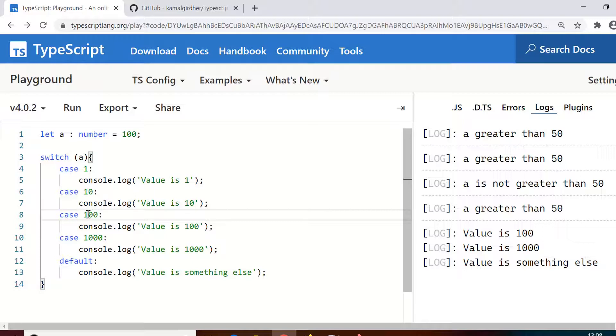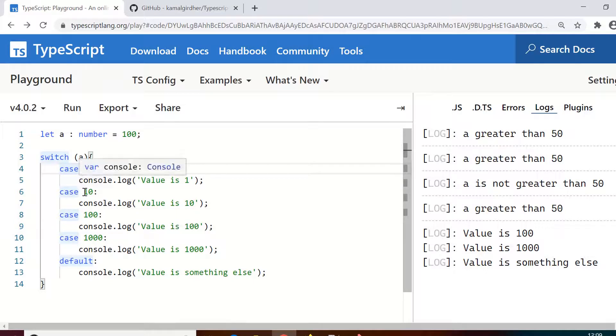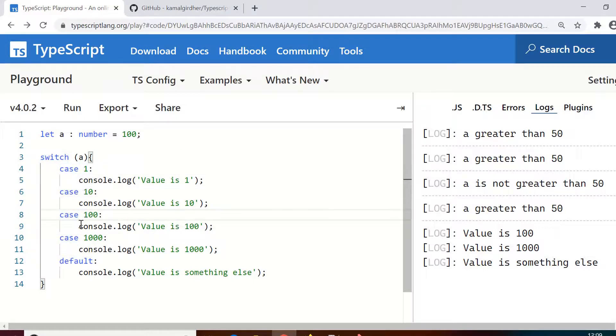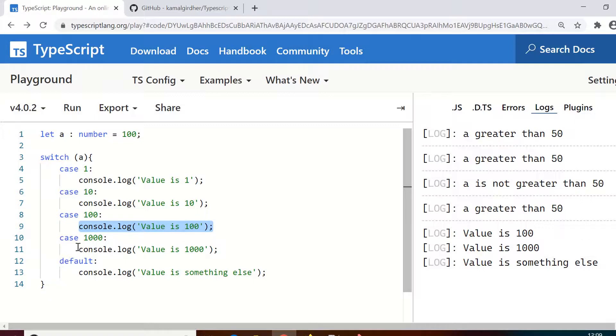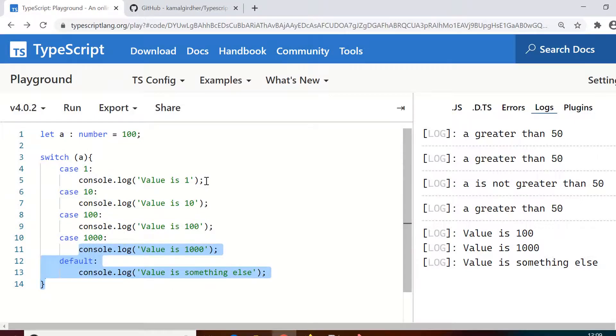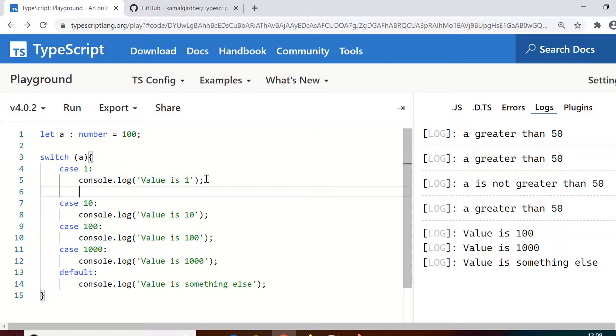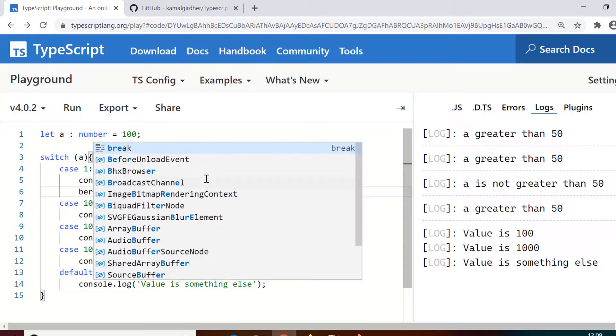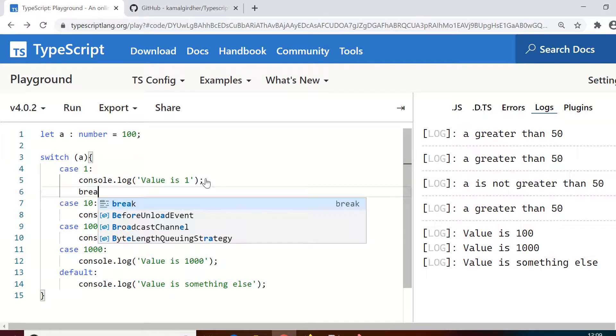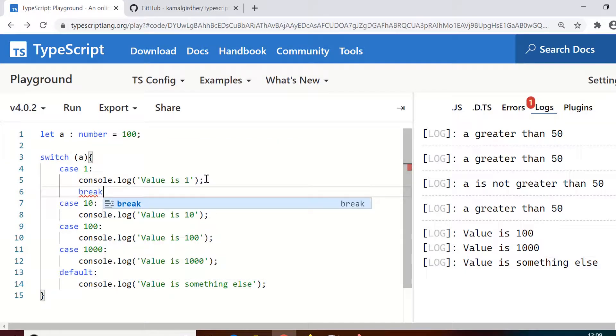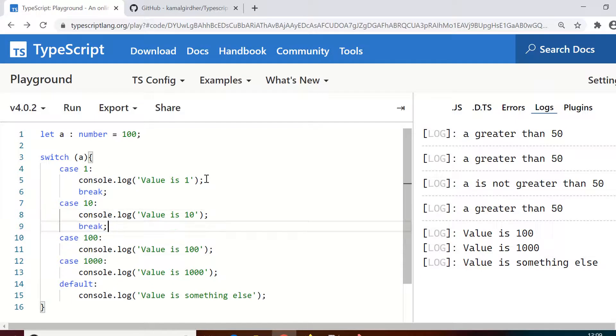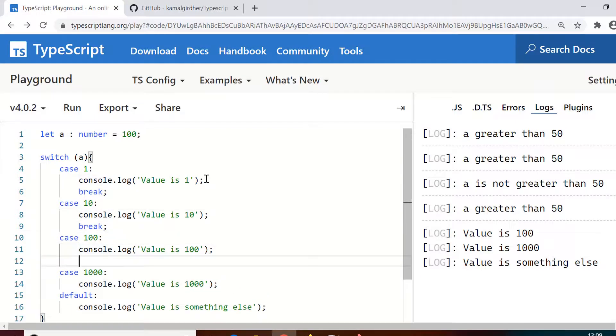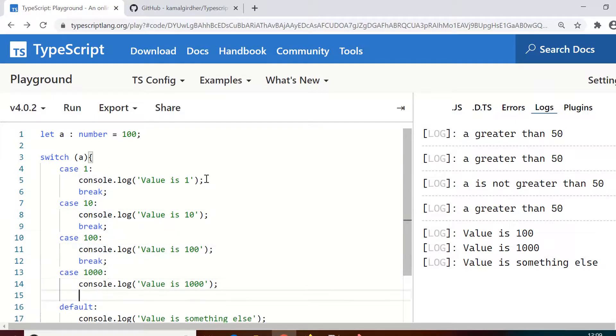So we need to use the break statement here after every case. So when it is true, it should break. It should first go there and then break—it should not enter any other case. So if you add this now you would see it only prints once, which is 'value equals 100'.